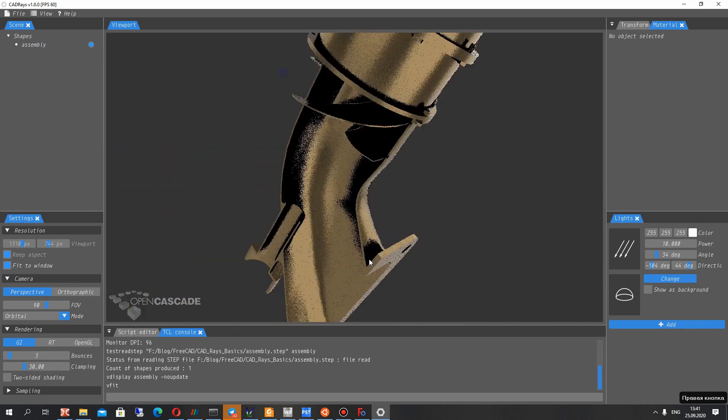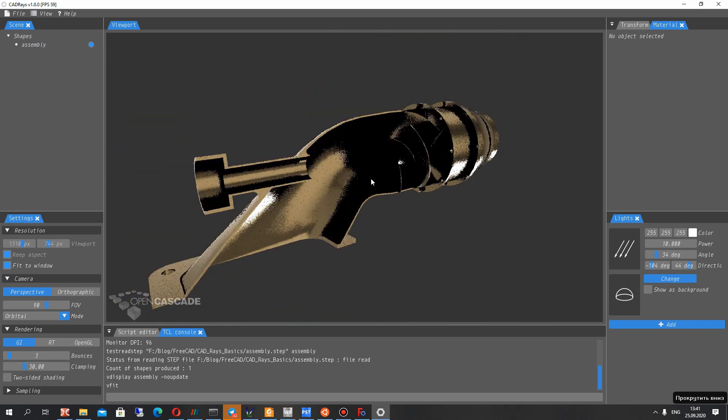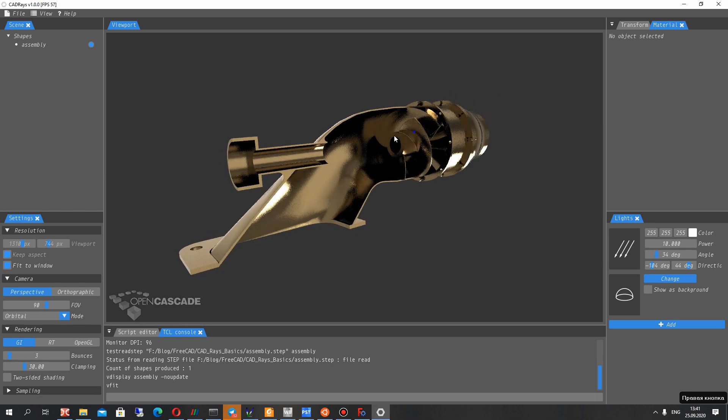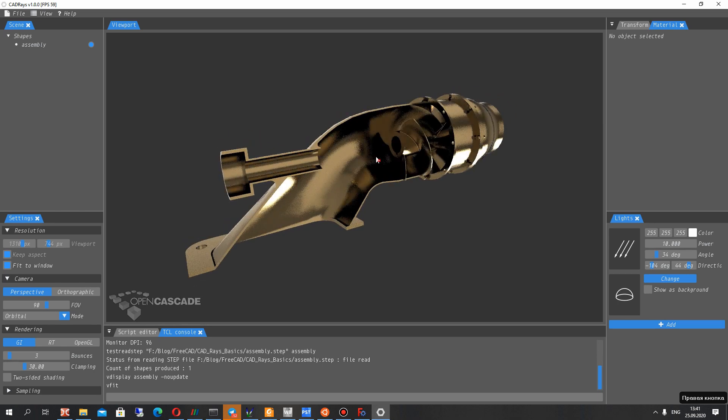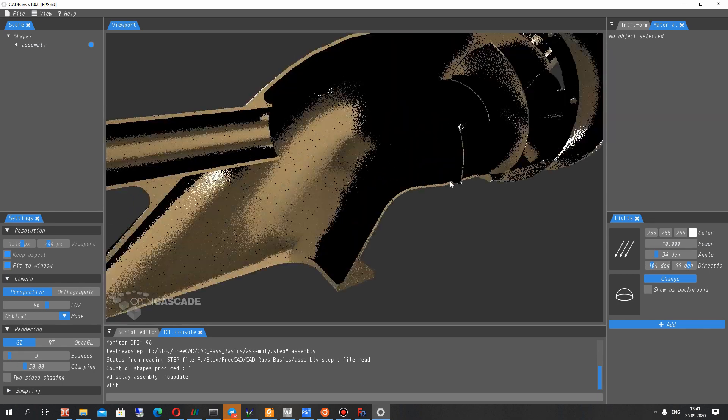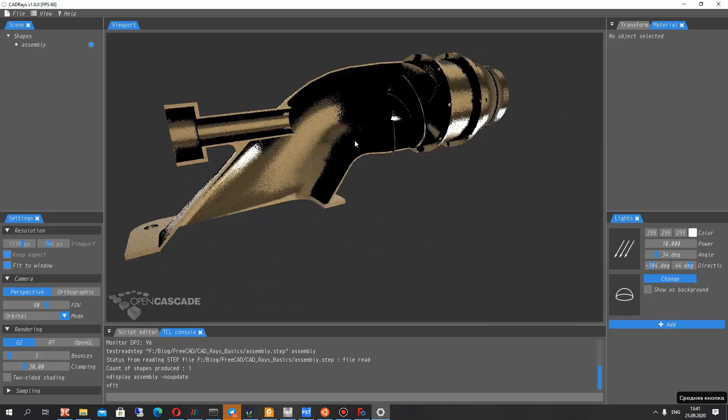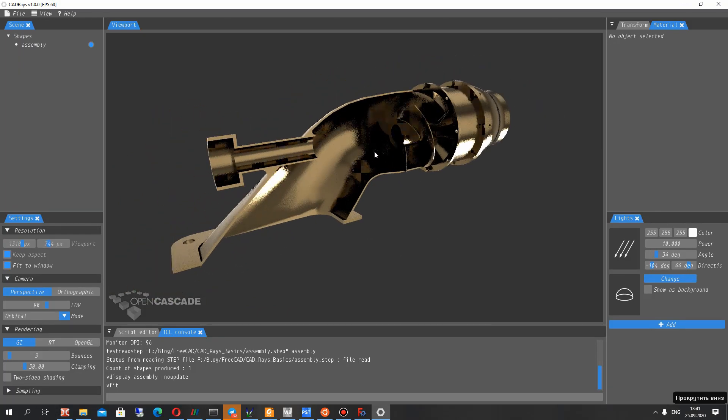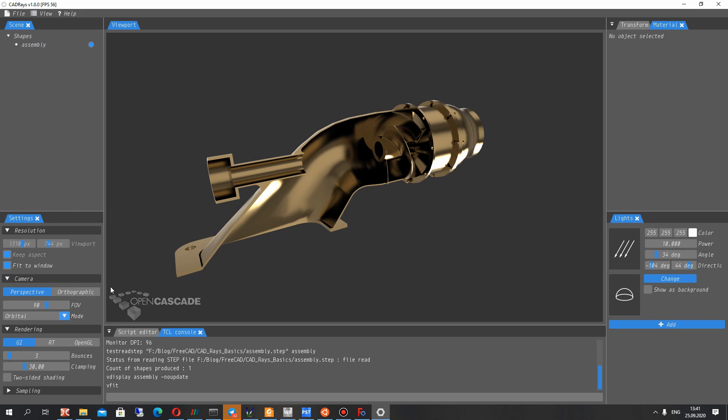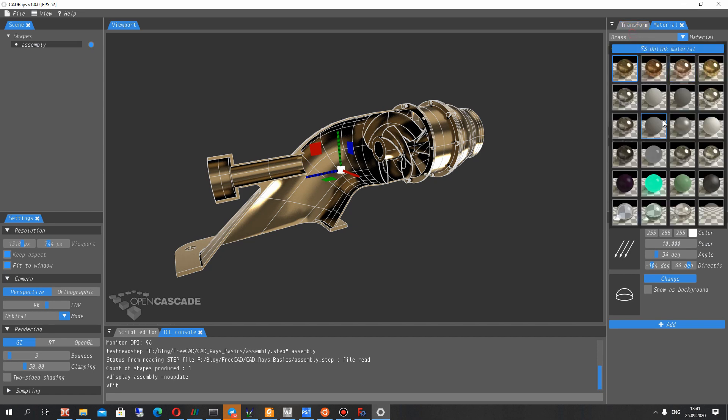And here you can see your assembly from FreeCAD. It automatically makes the render. You can see the photo realistic view here. You can rotate it in left mouse, right mouse will change the position.